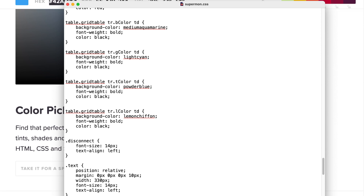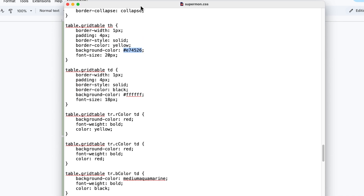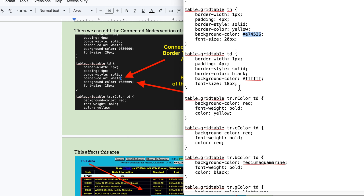One more item — to change the border and background colors of the area where connected nodes are shown, go to 'table.gridtable td.' You have a border width of one pixel, padding of four pixels. I'm not exactly sure what the padding refers to — inside the cells perhaps. If you know CSS you'll know what to do. I'm just poking around in the dark and stumbled across some pretty cool stuff. Let's change the border color to yellow.